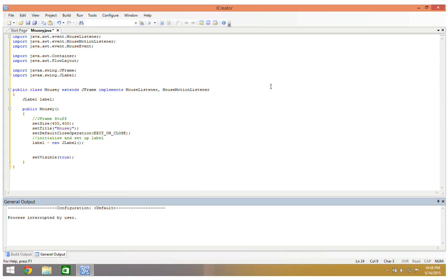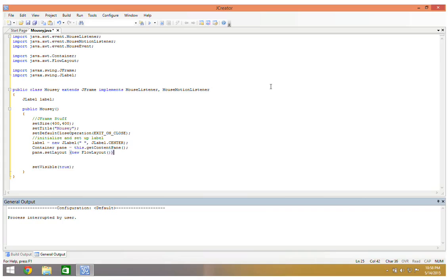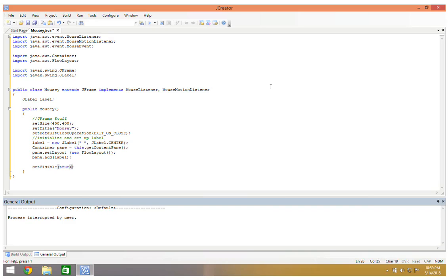I also want to take care of my one label, which is basically going to tell me the position of the mouse or information about the mouse anytime any of our mouse events triggers. So I'm going to say JLabel label, initialize it with new JLabel starting empty, centered alignment. Then Container pane gets this.getContentPane(), pane.setLayout to a new FlowLayout, and pane.add(label). That takes care of our JFrame — it's a very simple frame.